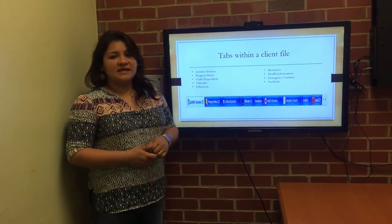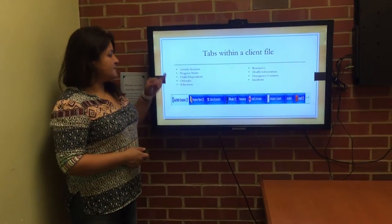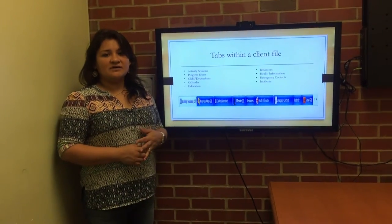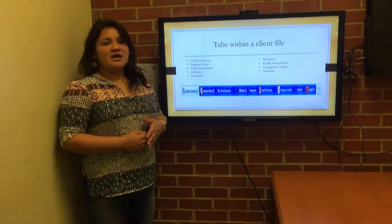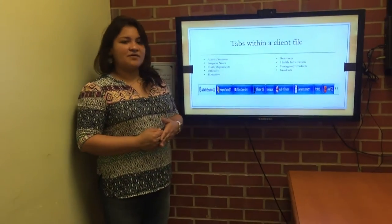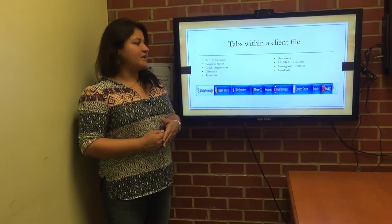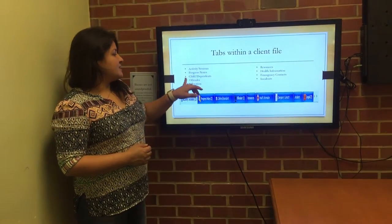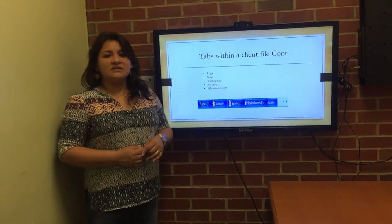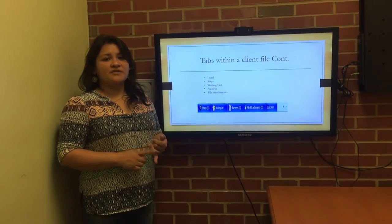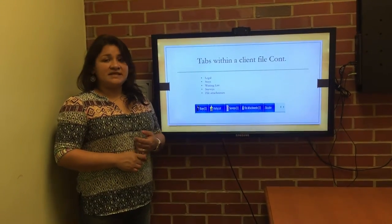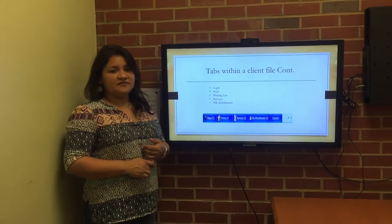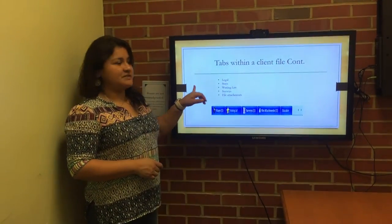Tabs within the client file consist of several. We would see the activity sessions, the progress notes, child dependents, the offender, resources, health information, contact information for emergencies, and the incidents. Some of the other things that we'll see are also the legal tabs for the incident reports, the stays if they've been at the shelter, waiting lists, surveys, and file attachments.